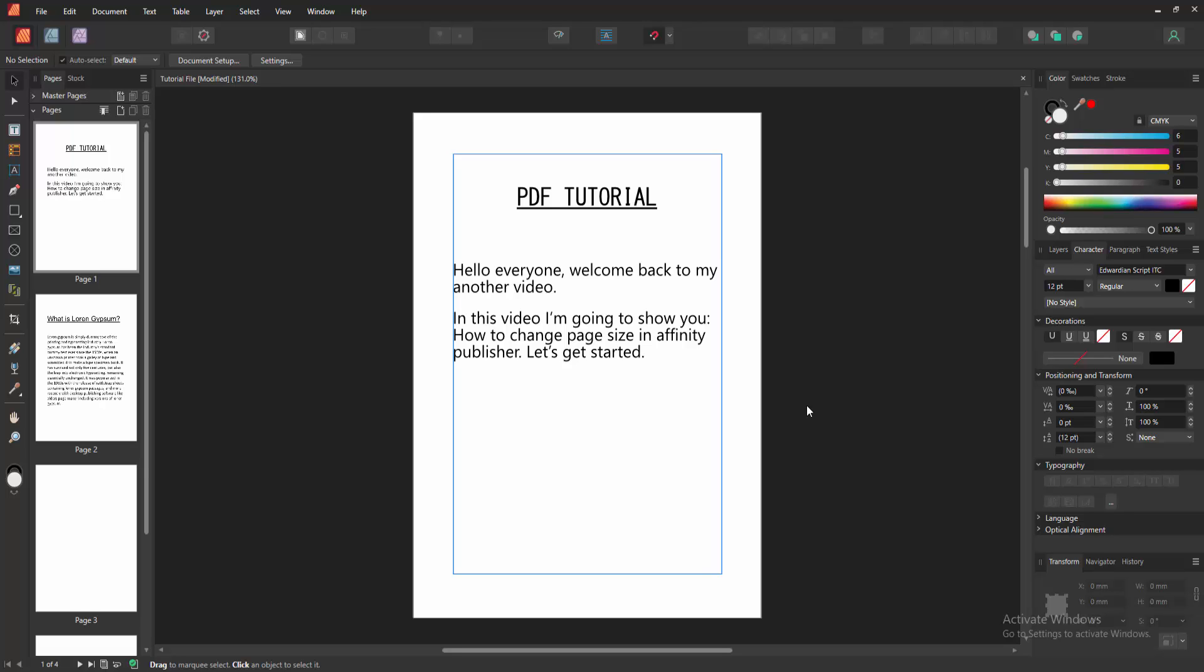Firstly, we have to open a publisher document and take some pages with some text. Now we want to change the page size to this existing pages.